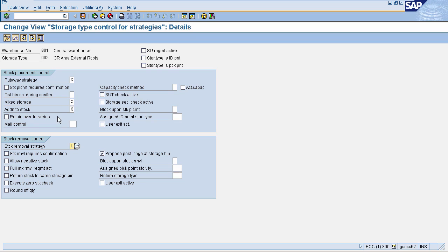All other control parameters are similar to those defined in first in first out: stock removal requires confirmation, whether negative stock or zero stock is allowed in your storage bin, round-off quantity, and block upon stock removal — meaning if a storage bin is empty you can block it or keep it blank. Once all control parameters are defined, click Save. The last in first out strategy for your warehouse has been defined.